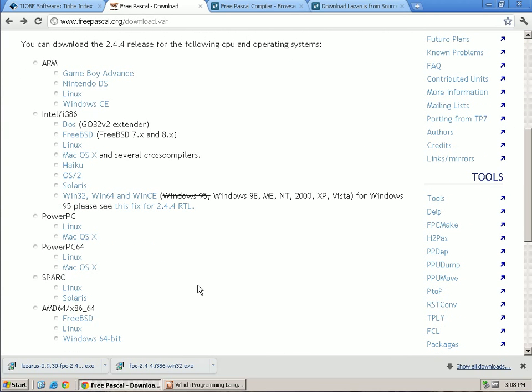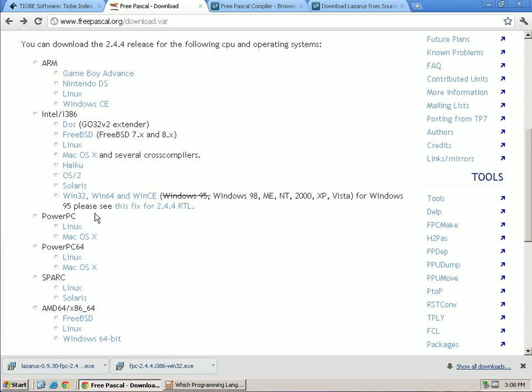which platform to download for. You can see that they have virtually all platforms that you can think of. In my case I'm on Windows, 32-bit Windows, and so I've clicked on this link.